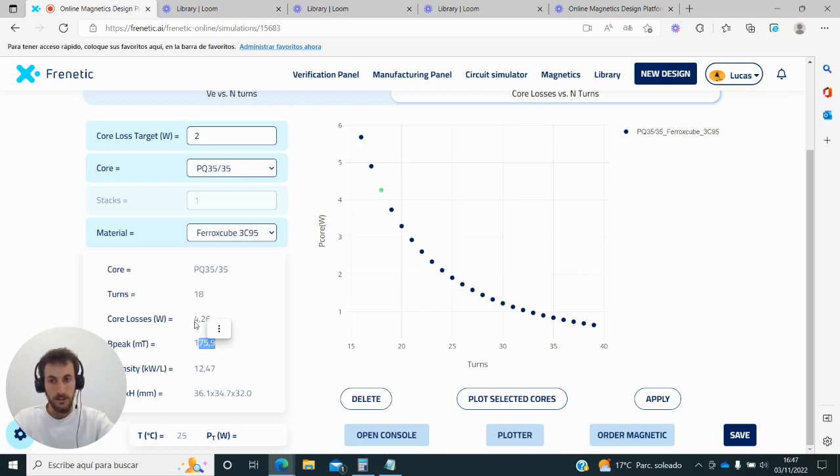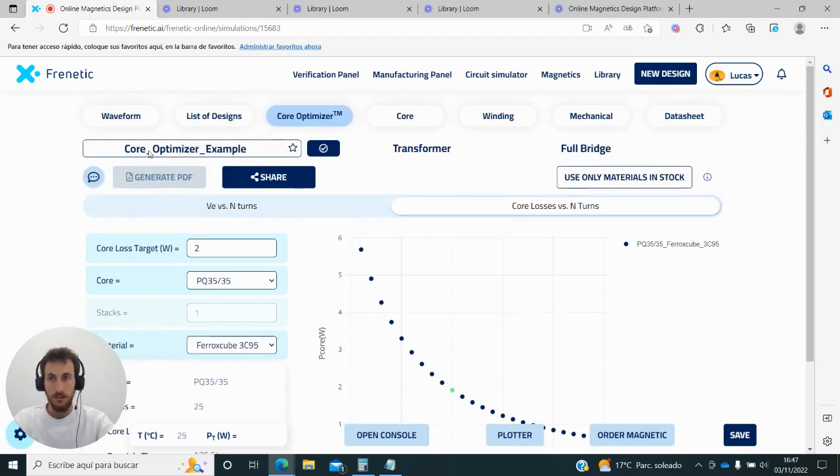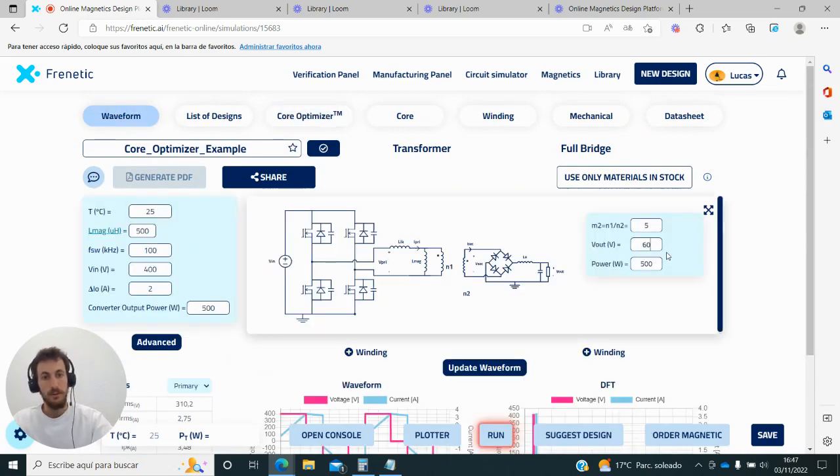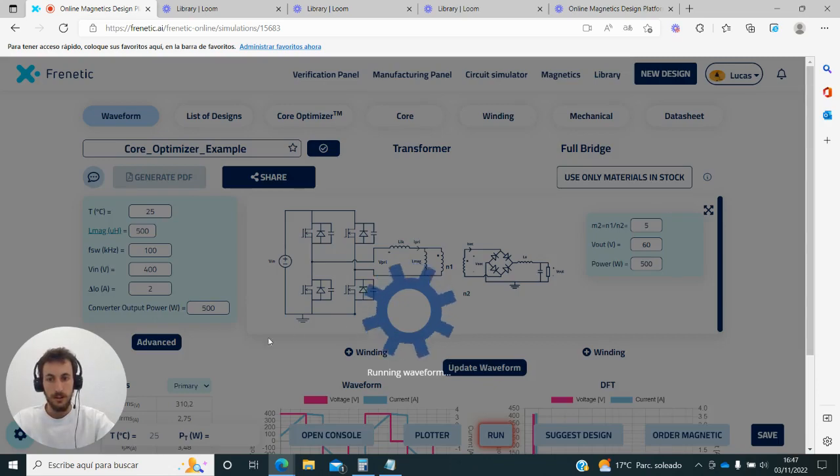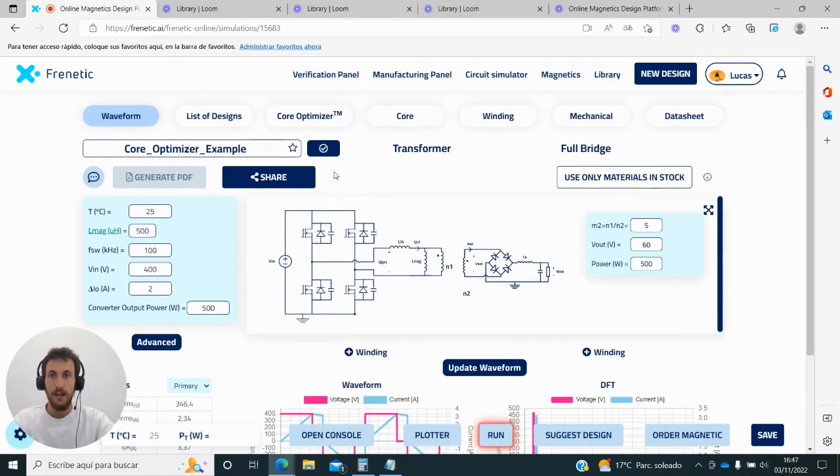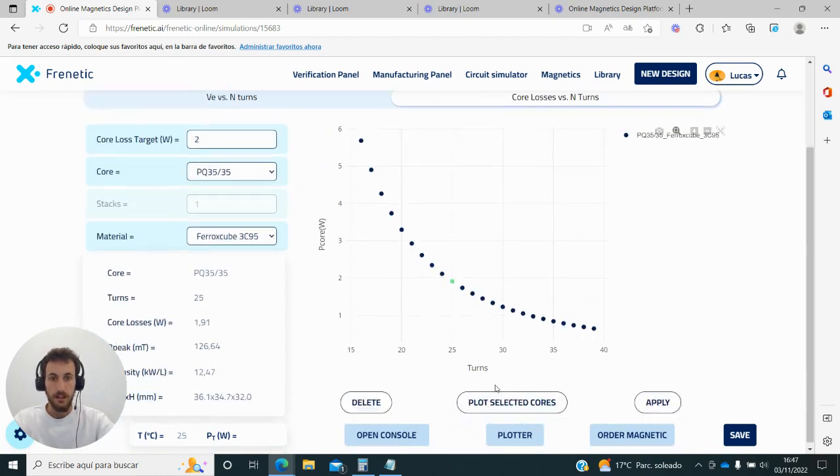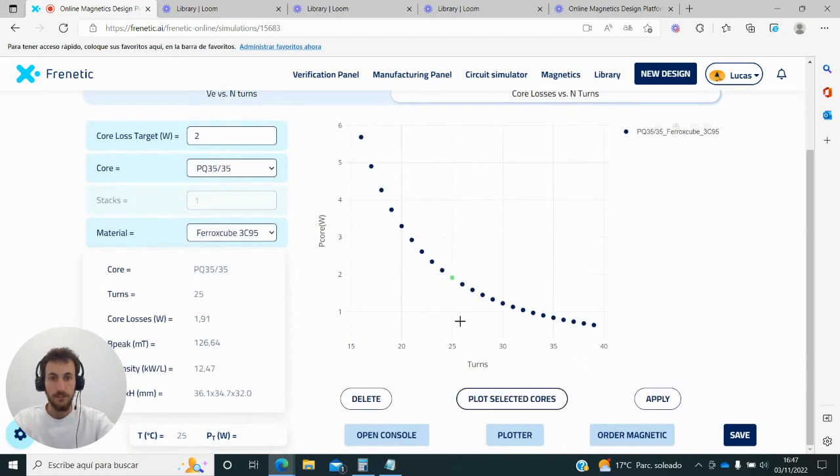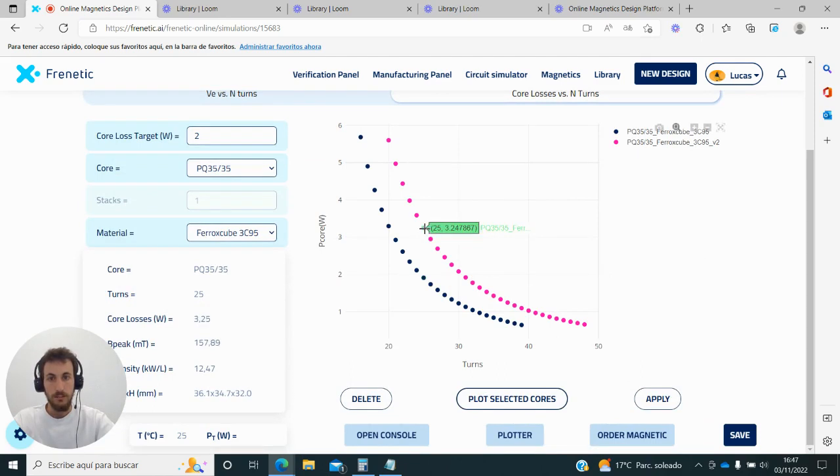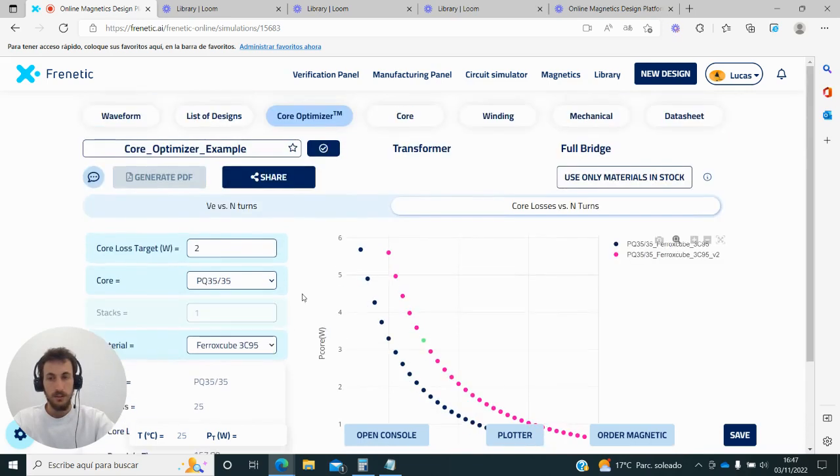I can also check what happens with different operating conditions. If I go to the waveform tab and increase the output battery voltage to 60 volts, this means I will have more voltage across my transformer. Now if I go back here, I can see how for a different operating condition my losses have increased to 3.25 watts.